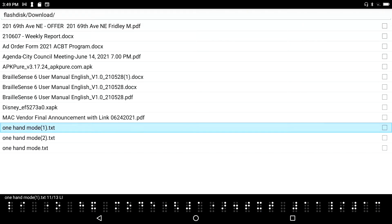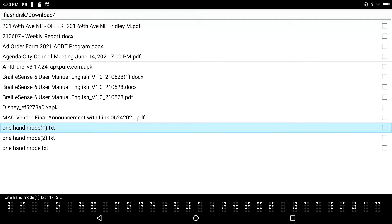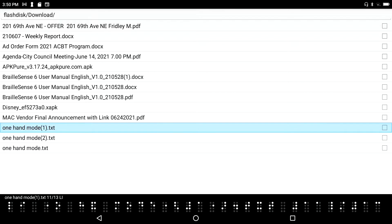Email and file attachments. The BrailleSense is capable of sending and receiving file attachments from within the HIMS email client. All kinds of file attachments, whether you're talking about documents, Excel files, PowerPoint presentations, MP3 files, etc.